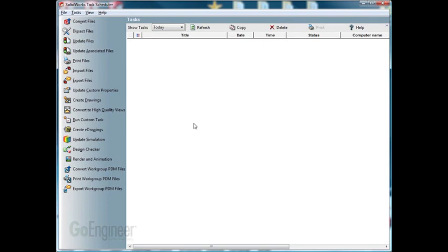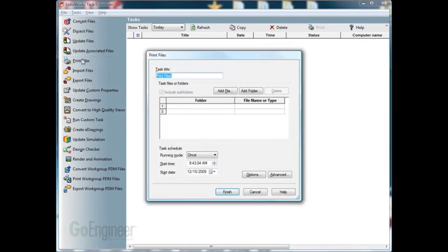To get to the print files option, we'll click on print files. The first area that we can modify is the task title. By default it will put in print files. We can delete this and put in a custom task title if we'd like to. I'll just put test in here.